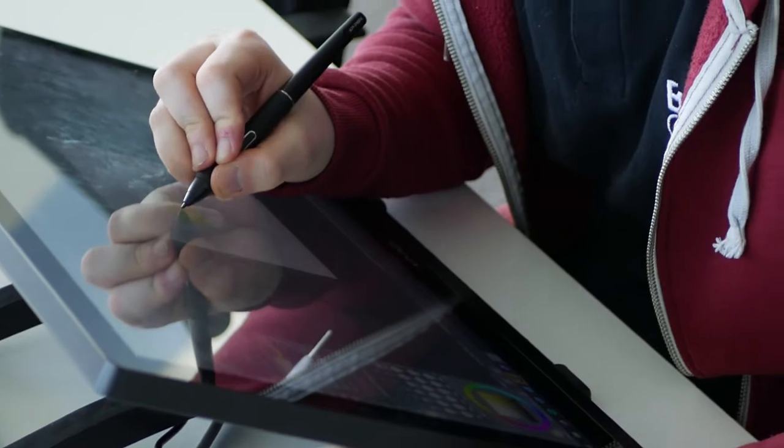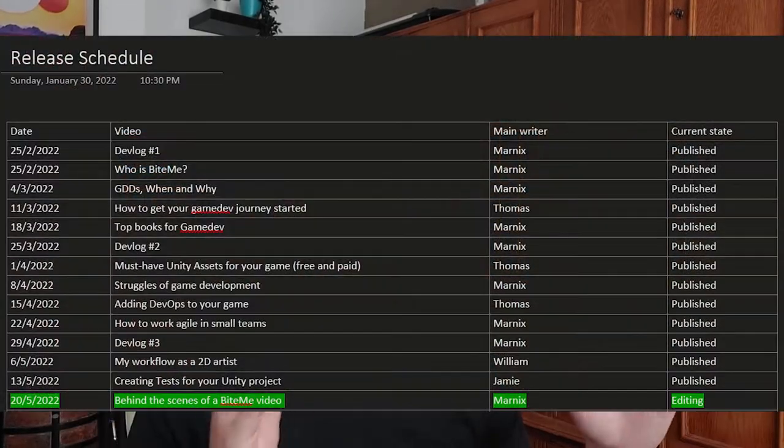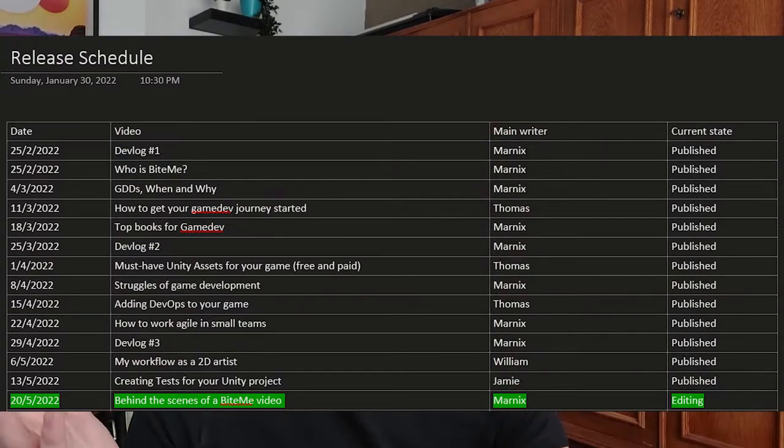For some context, this video should be uploaded the 20th of May, if everything goes right. And before that, three videos have uploaded: devlog number three, writing tests in Unity, and 2D artist workflow. Those are the three ones that we should have planned normally, with its whole list — I'll see maybe I can show it without spoiling too much of the future, of all the video ideas we have with a schedule of when we want to release everything. In today's video, we'll be going behind the scenes of devlog number three as well as the 2D artist workflow.